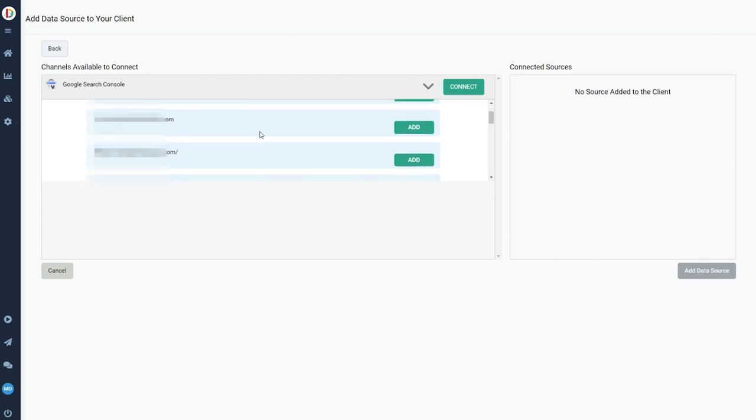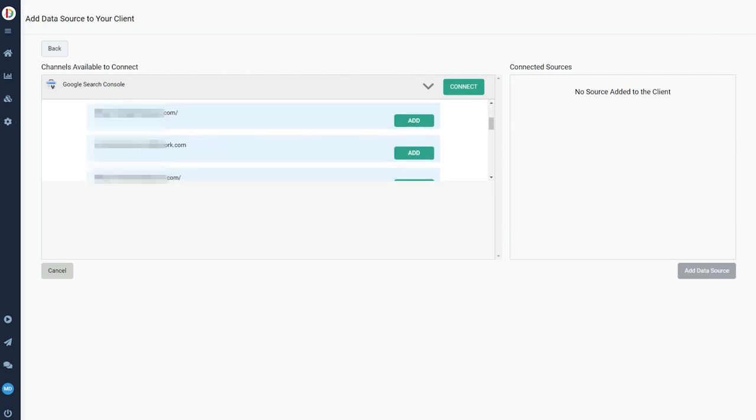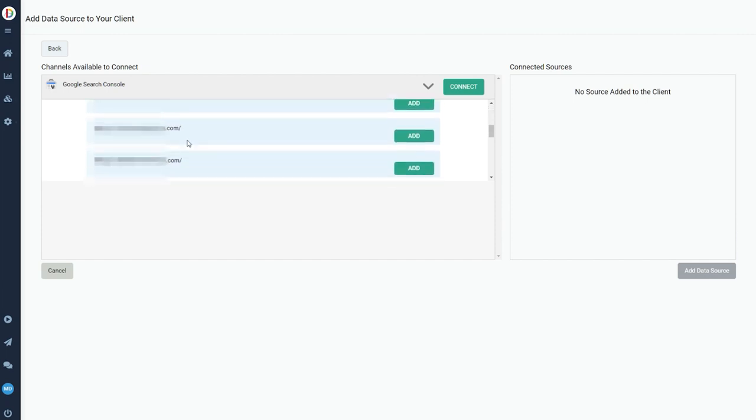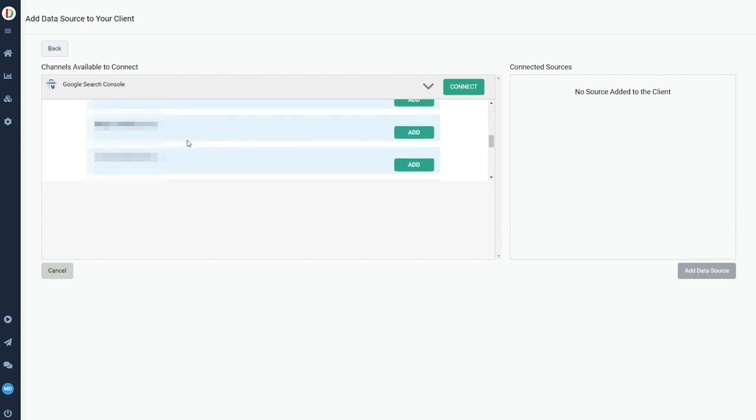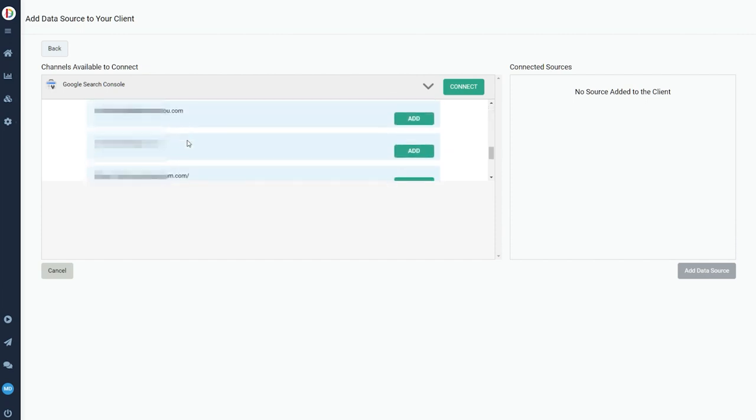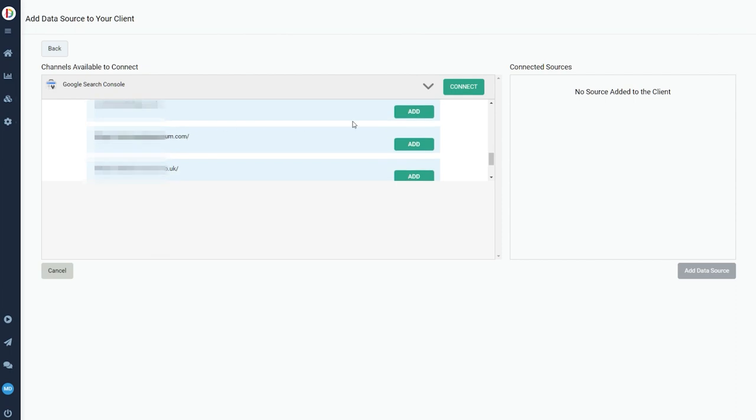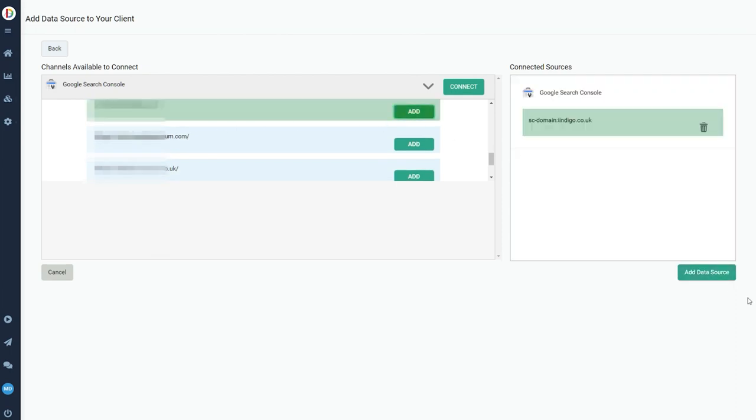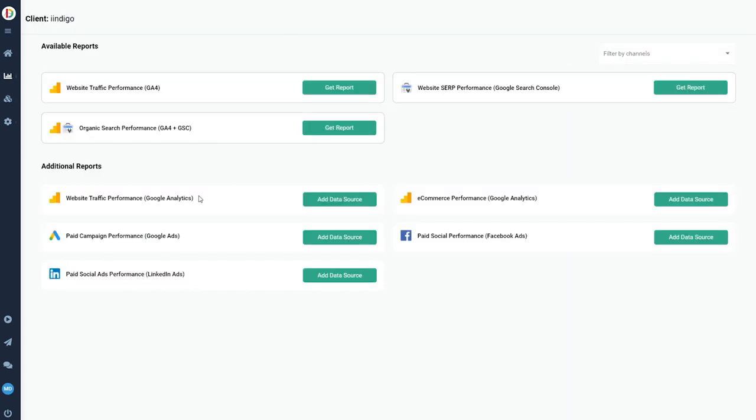So in this case, Google Search Console, but you can also attach the ad accounts. Every time you attach a new data source, you'll unlock more pre-done reports. So it's super quick and easy to get set up. This only takes about five minutes.